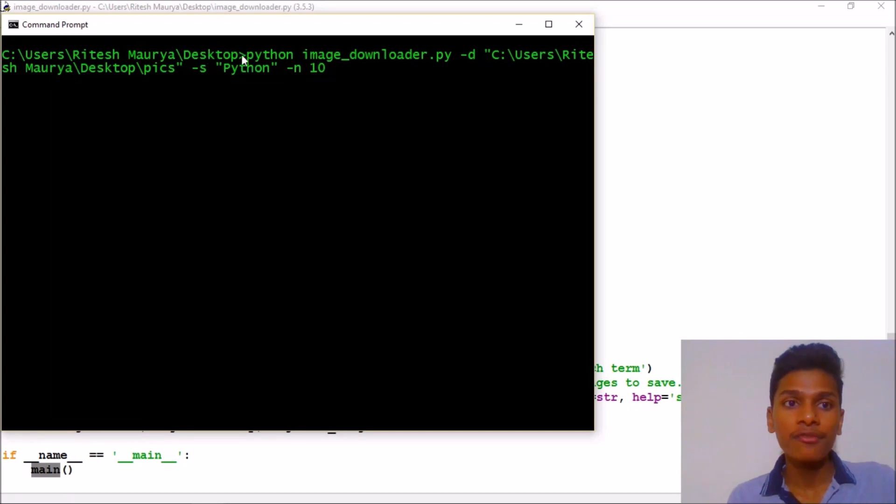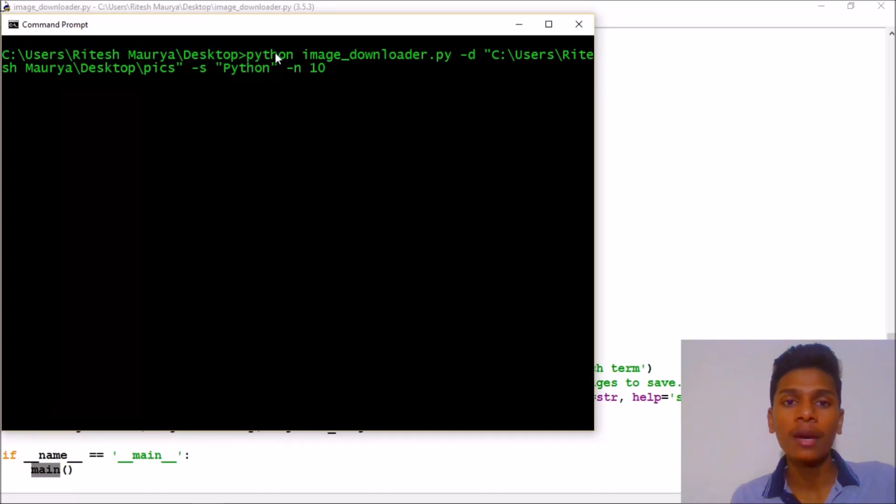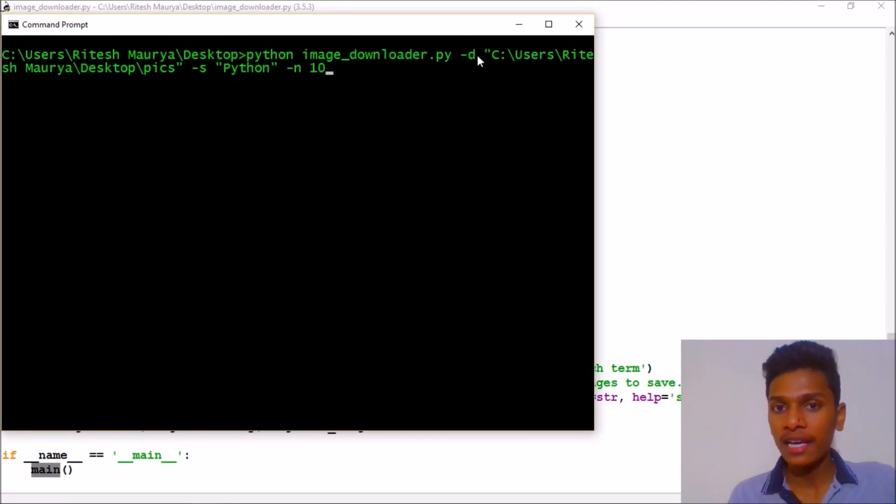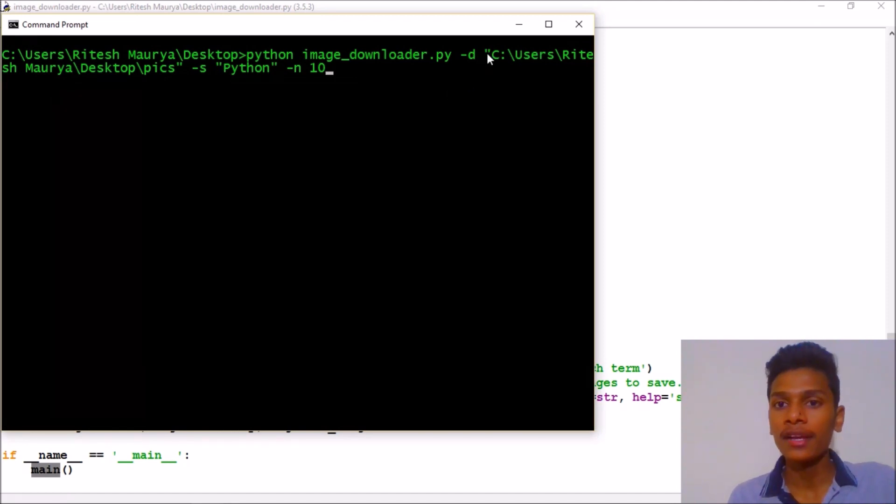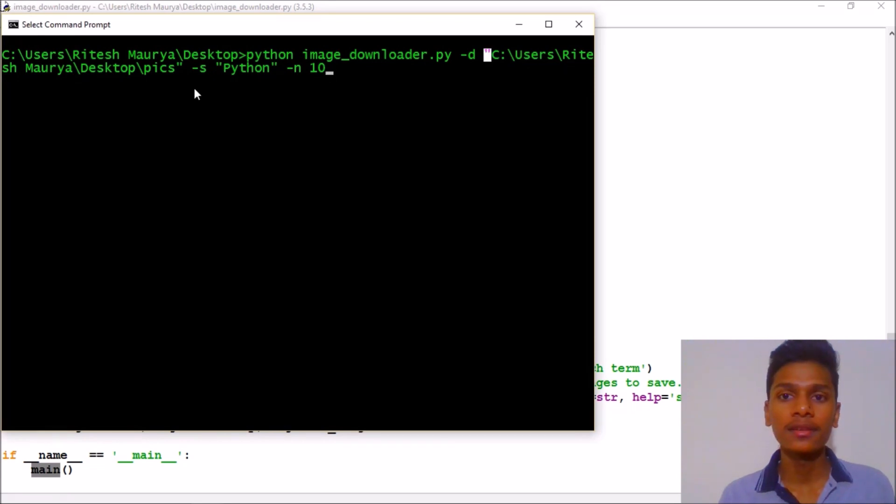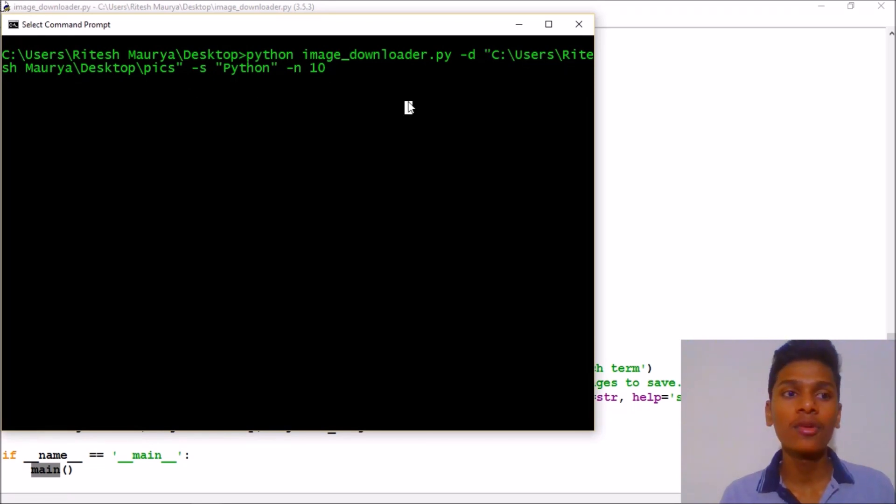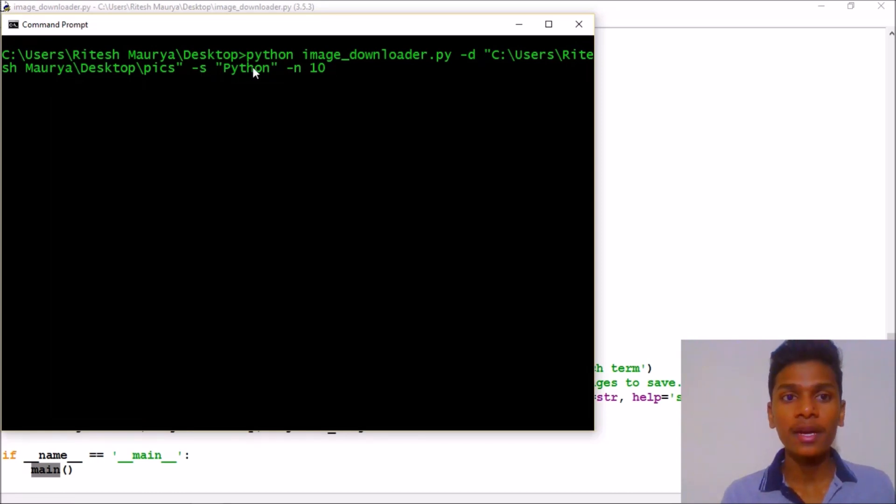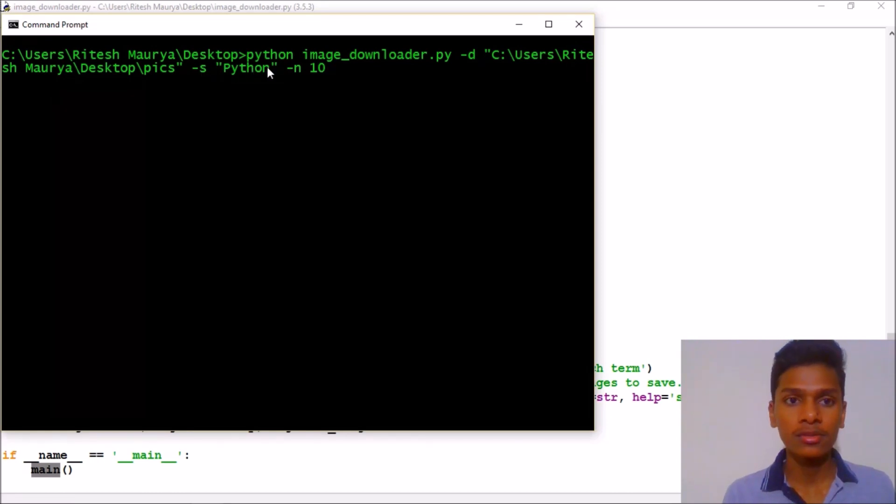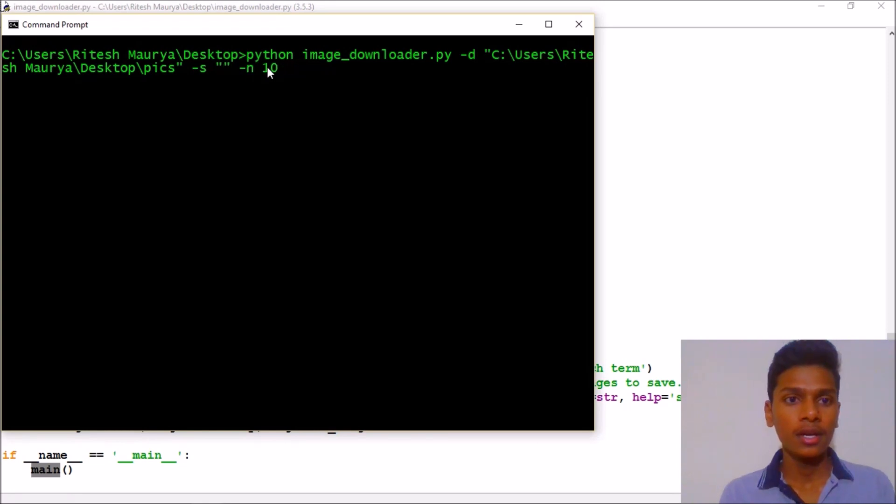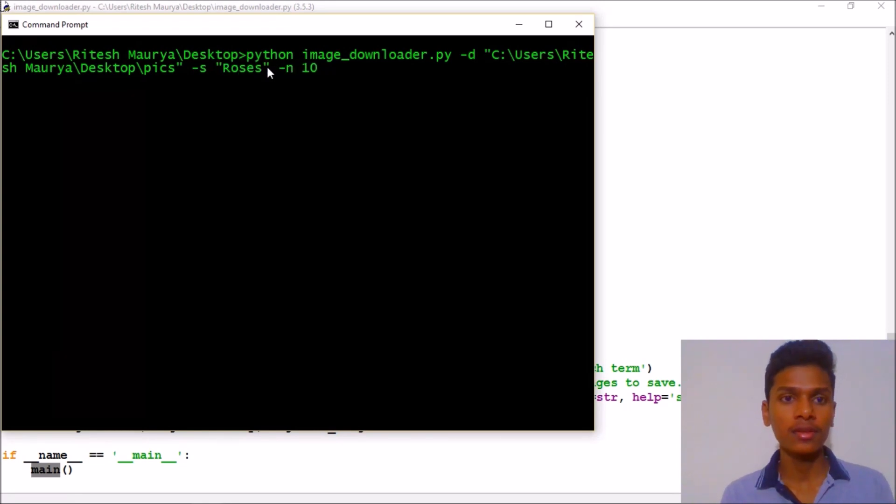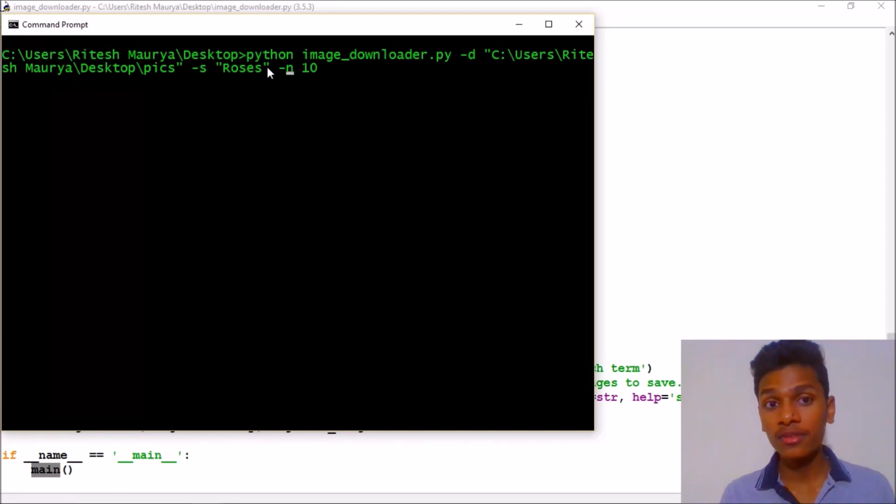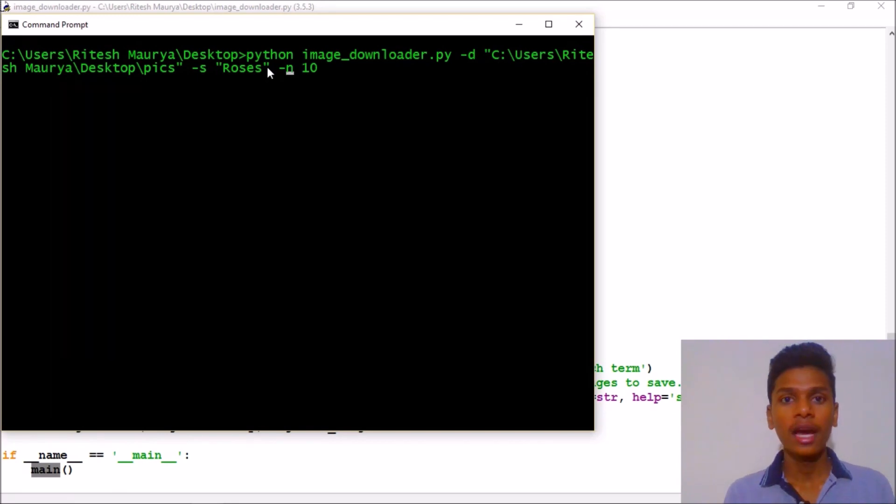First of all, what you need to do is come to the directory where your program is saved. Then hit python image_downloader.py, then dash d for directory. Your directory will be in my case C:/Ritesh Maurya/Desktop/pix. And then the search query is roses.